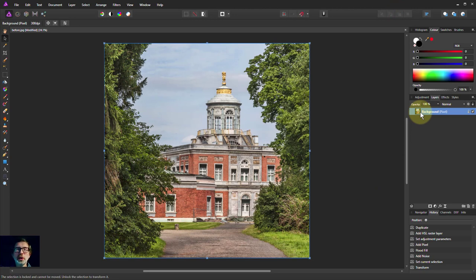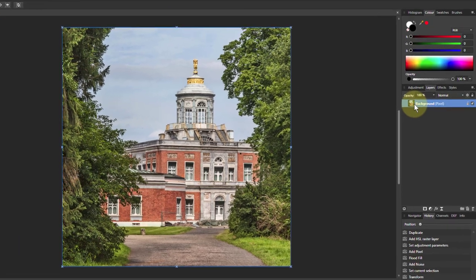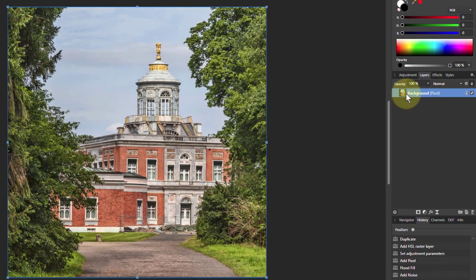We'll start off with just a picture. It's kind of an old building which looks nice. I'm going to hit Ctrl J to duplicate it.